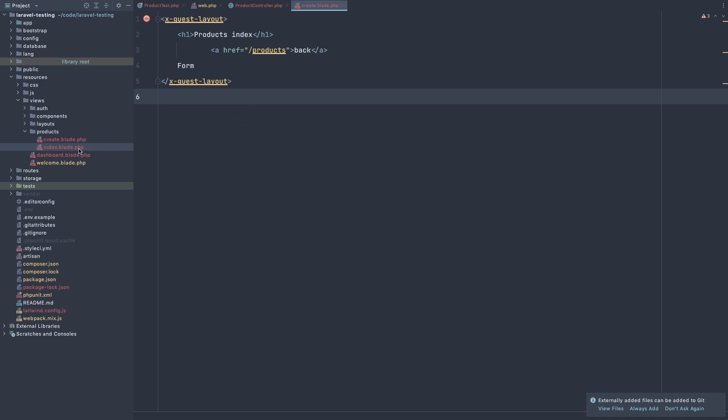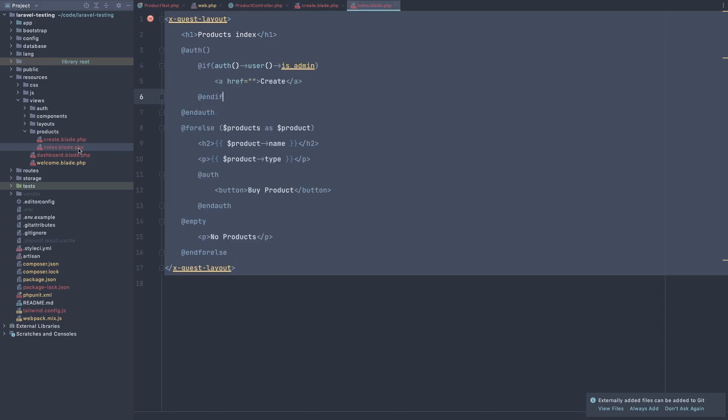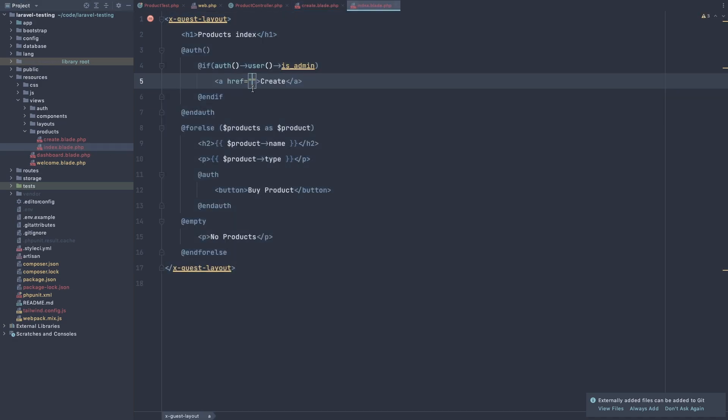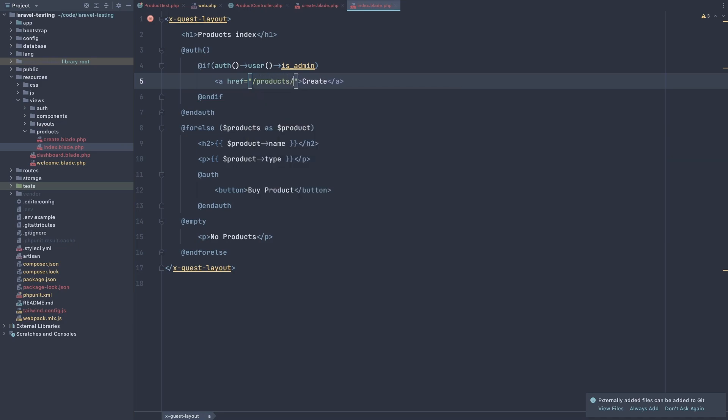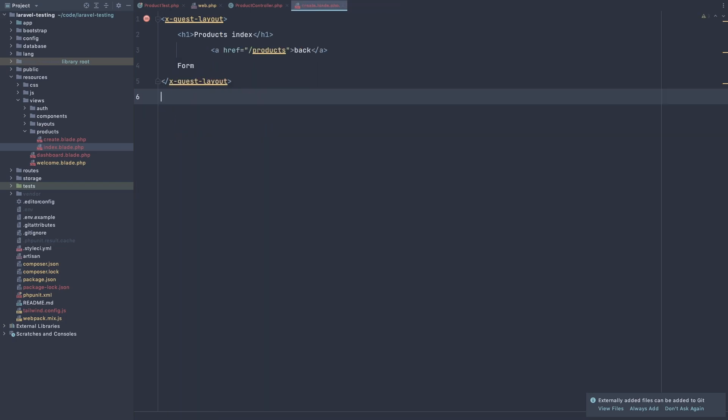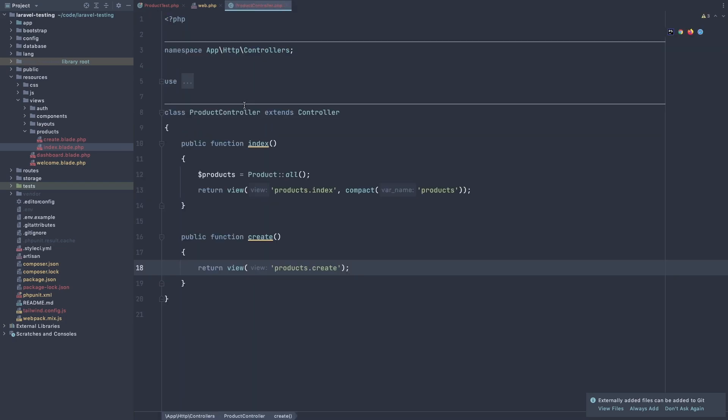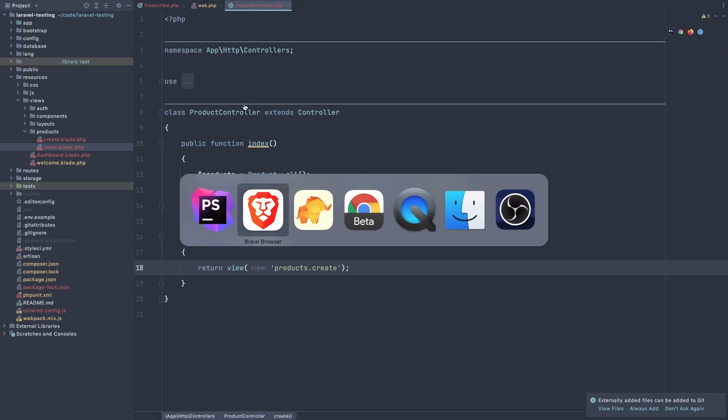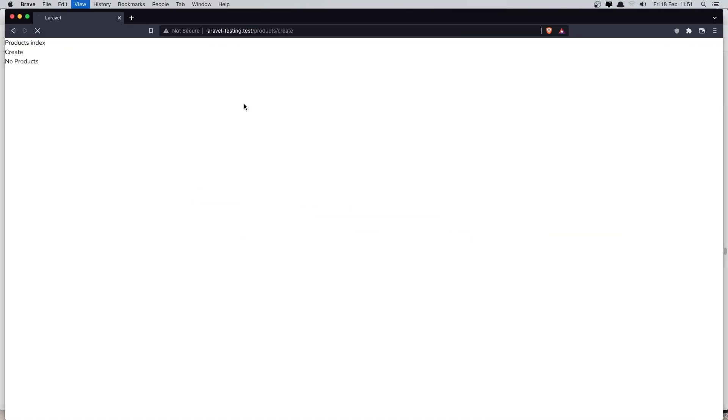And also in the index, add the link here to go to the product slash products slash create. Close this one. And if I refresh now, here we have a back link and the form. We need the style, but I'm going to add the title in CSS behind the scenes in the next video.